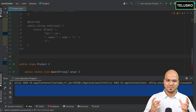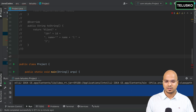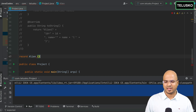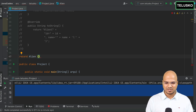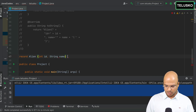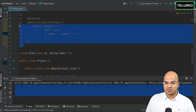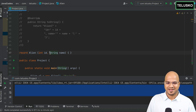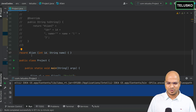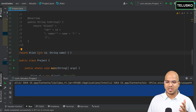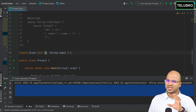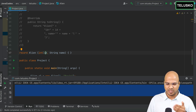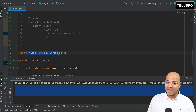In Java, if you want to represent a class that only holds data — a data carrier class — you can create a record. Just write `record Alien(int id, String name) {}`. That's it — 40 lines of code replaced by one line. This is what makes Java more readable. In a record, we call the variables components or state variables.